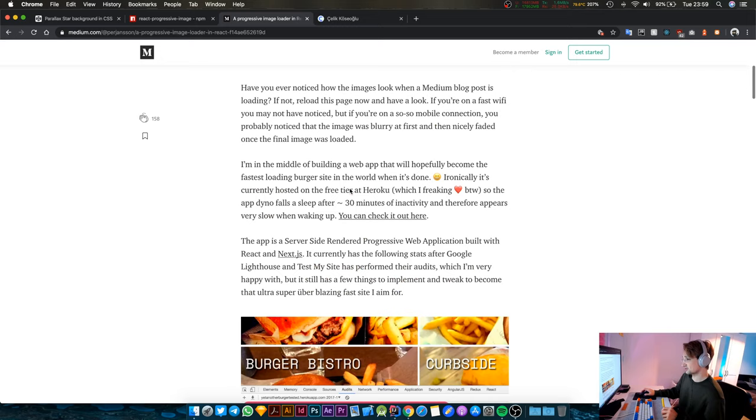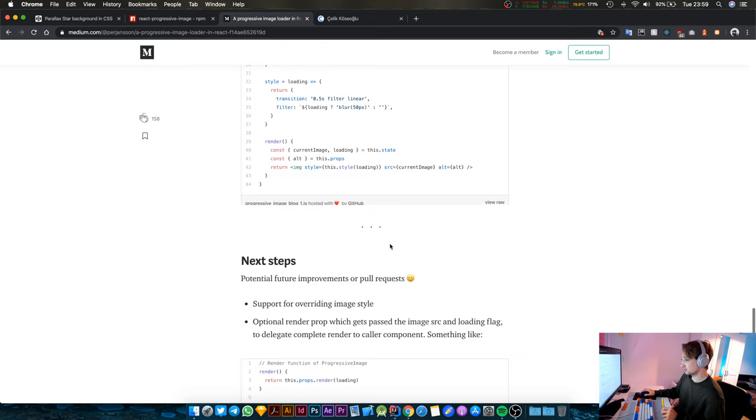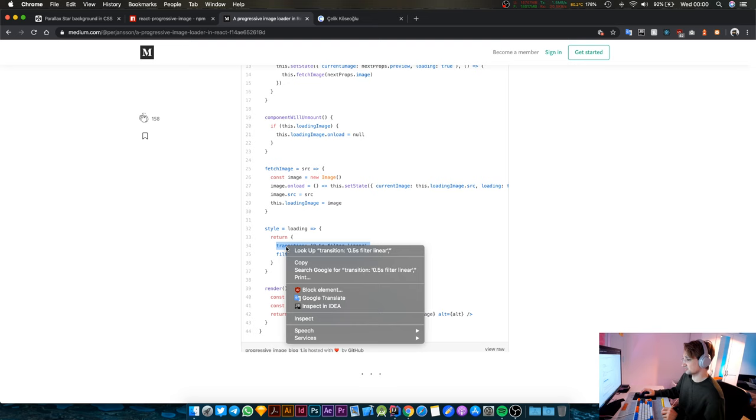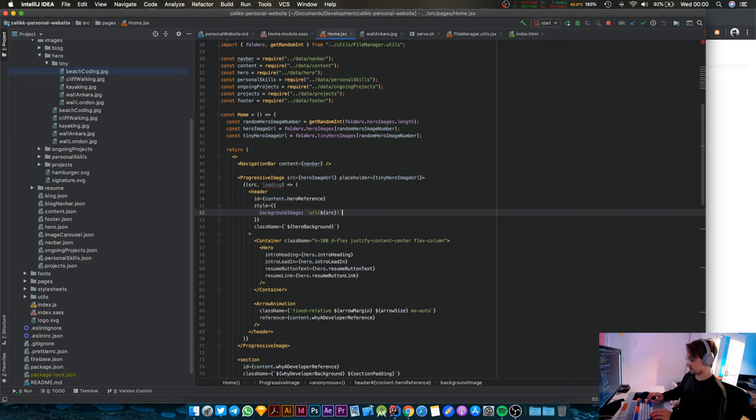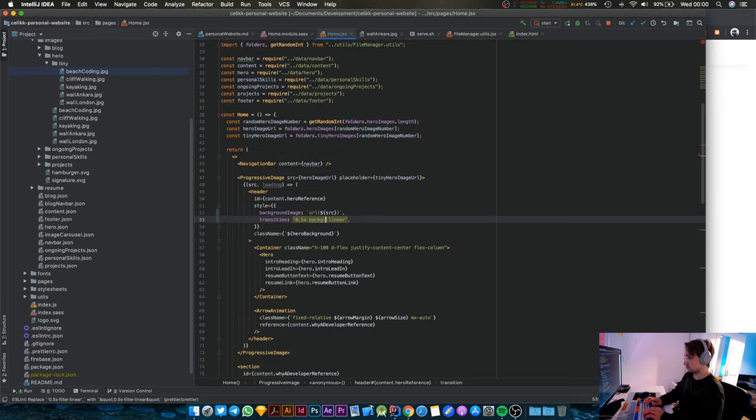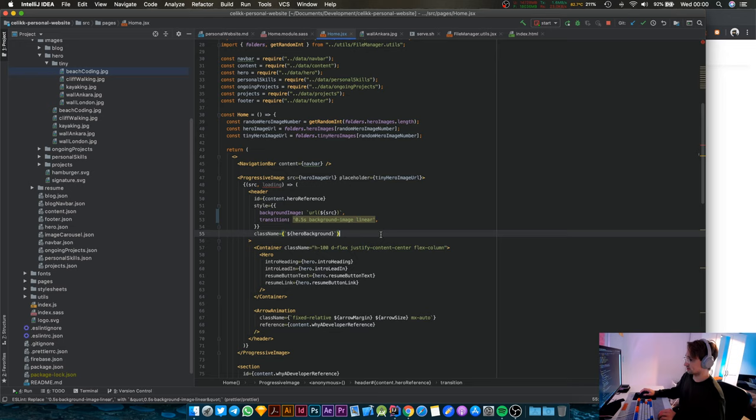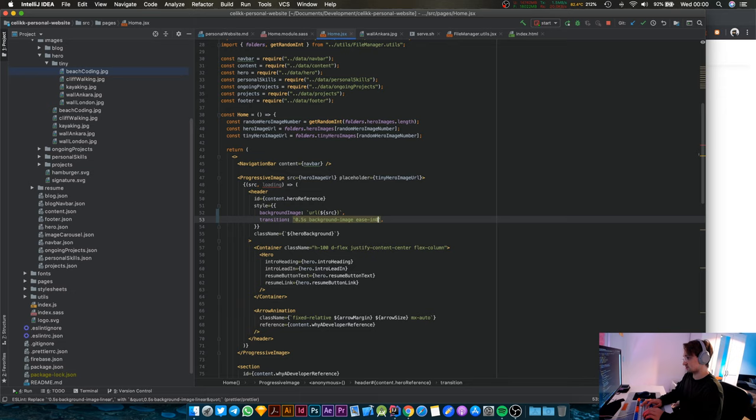You're just going to copy this, go back to IntelliJ, and paste this in here. But replace filter with background-image because this sets the background image property. So background-image is going to have a transition.